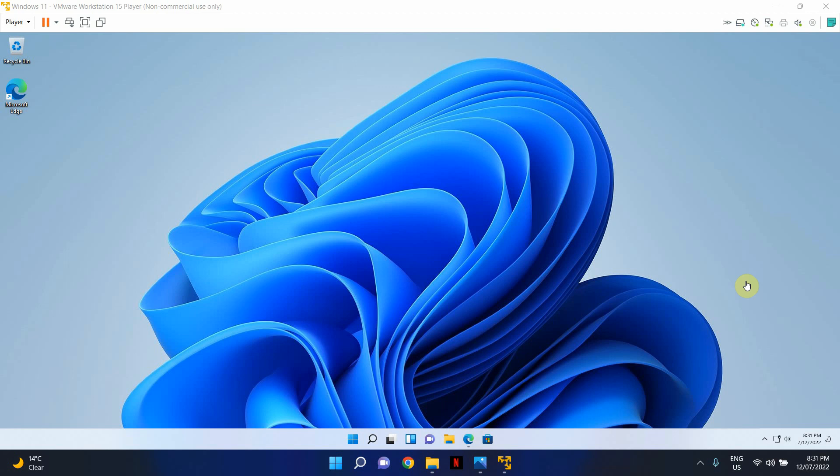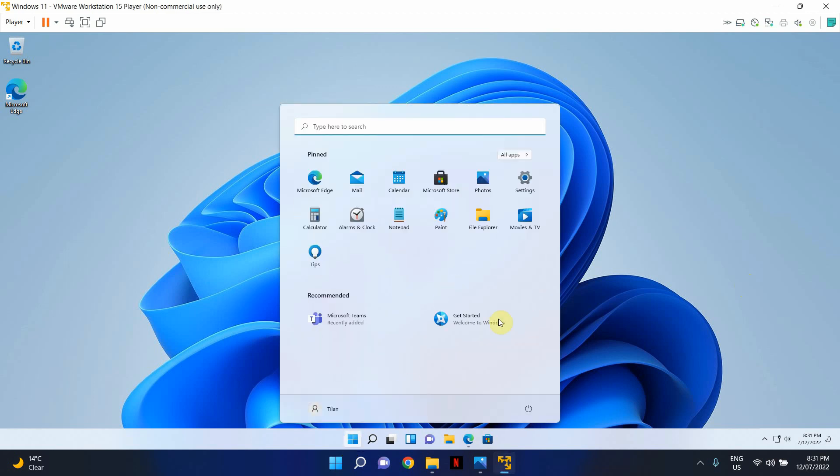If you have recently upgraded to Windows 11 from Windows 10 and it has been within 10 days, there's a much easier way that you can go back. In order to go back, what you can do is click on the Windows icon, click on settings.